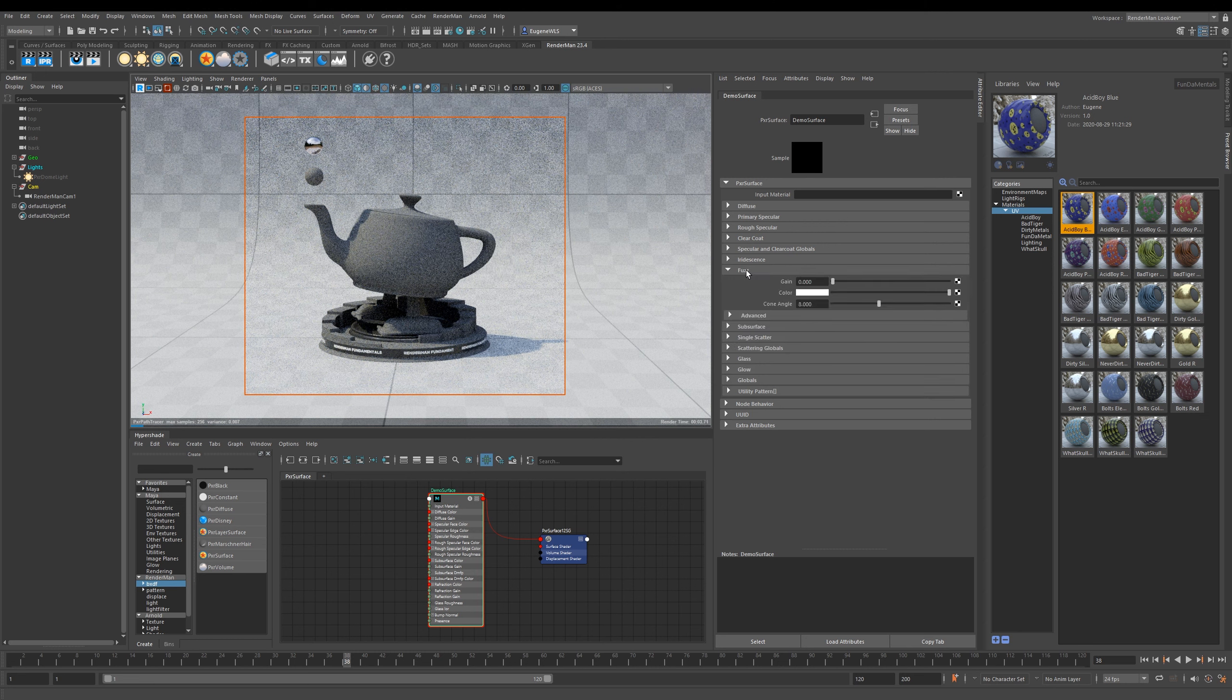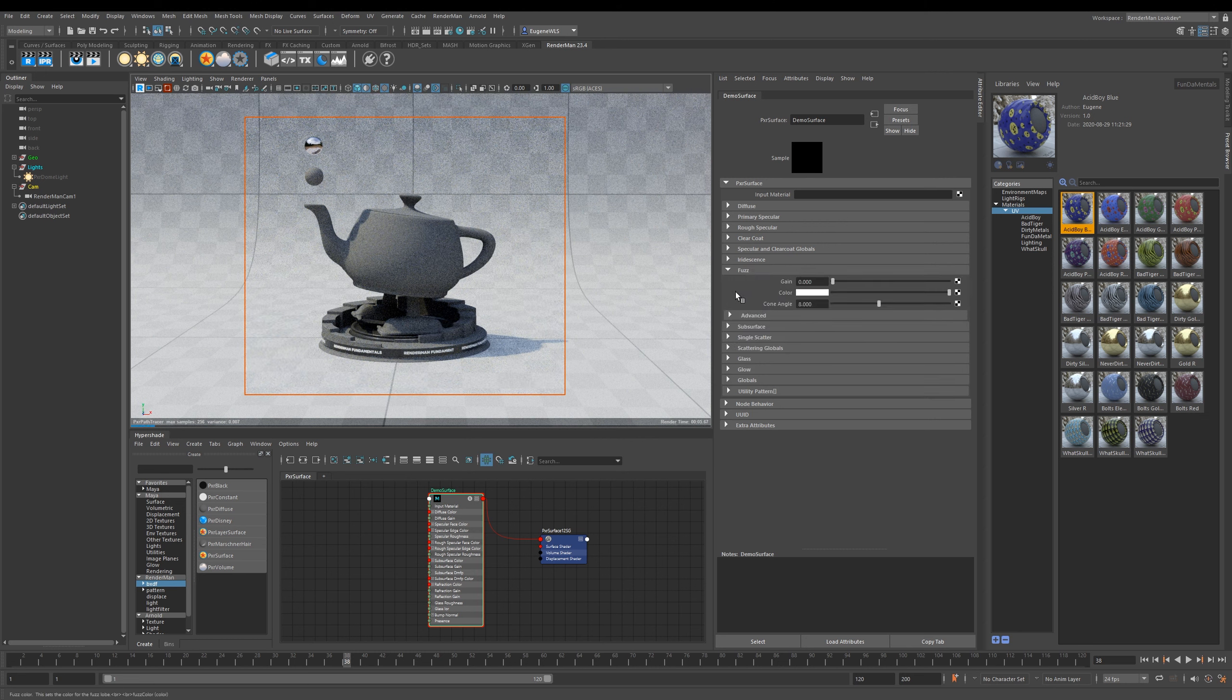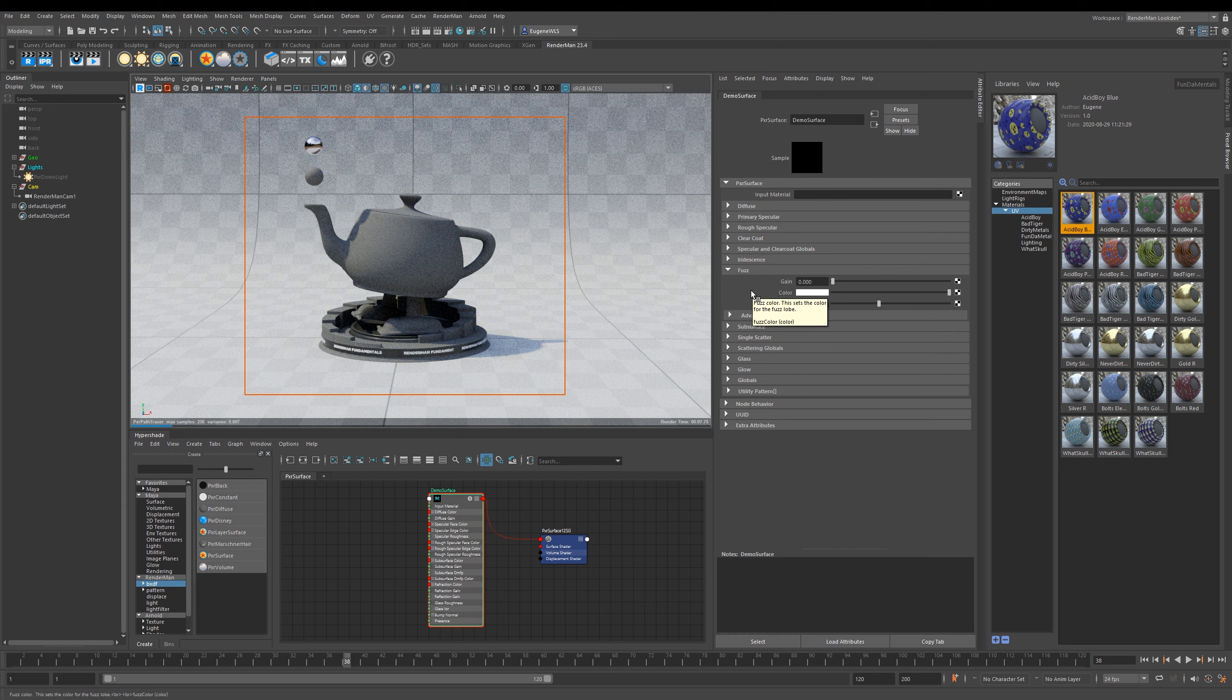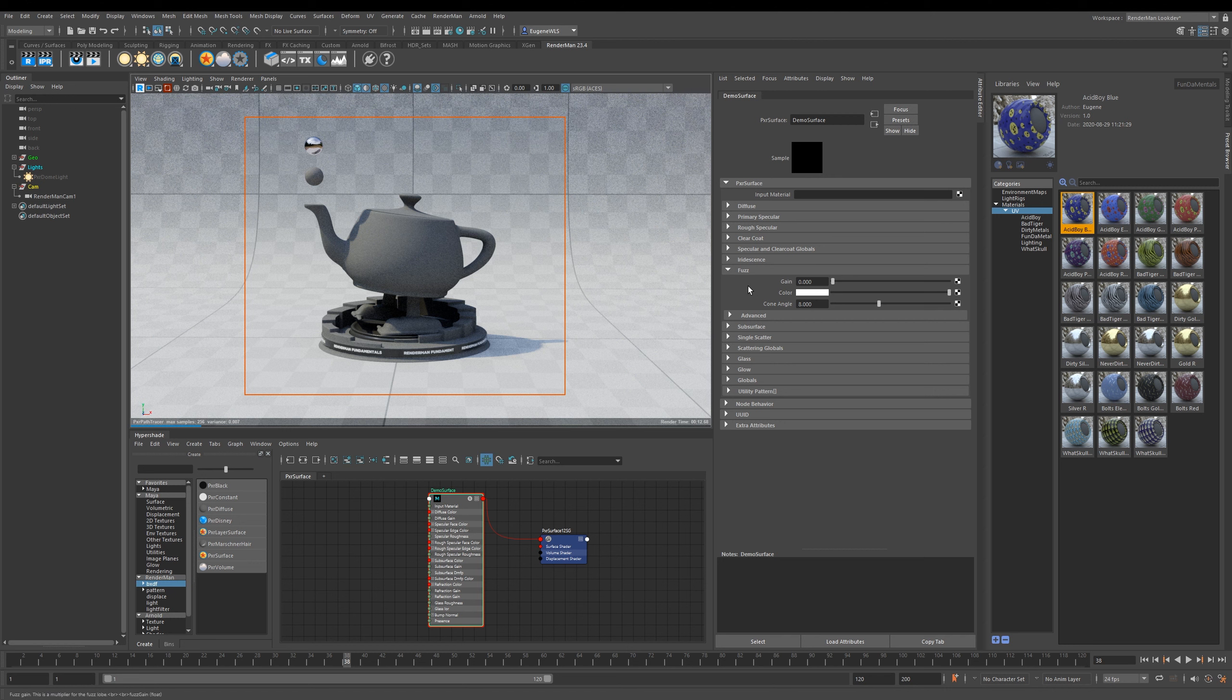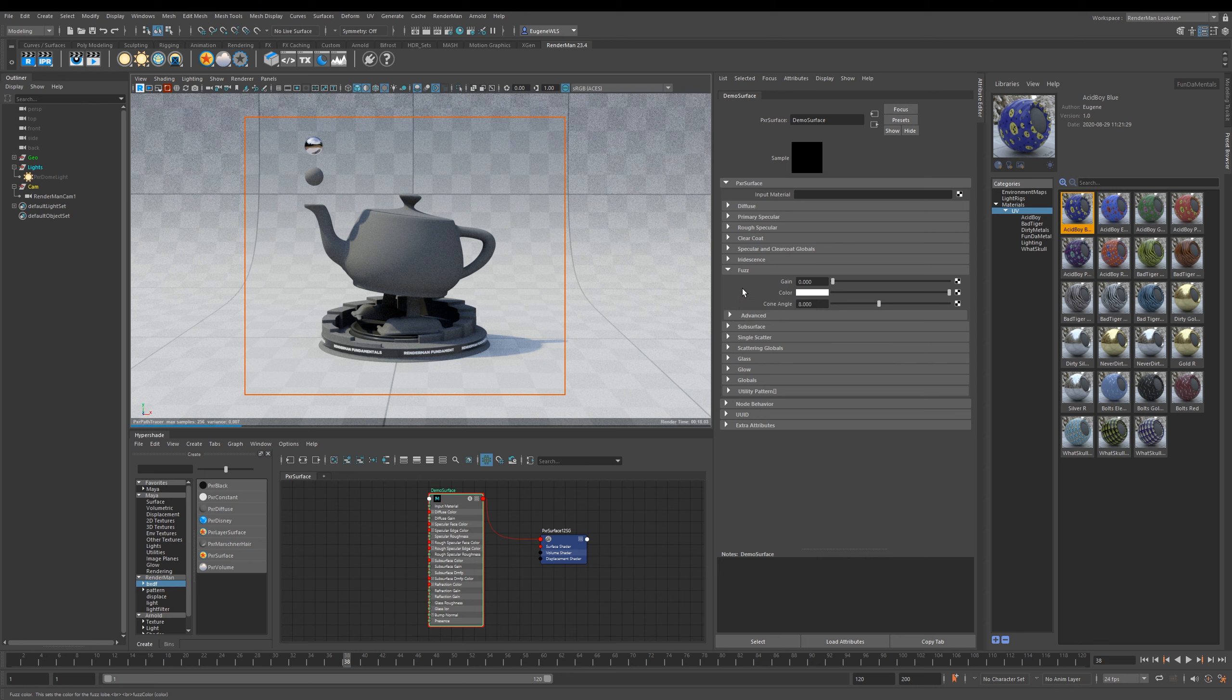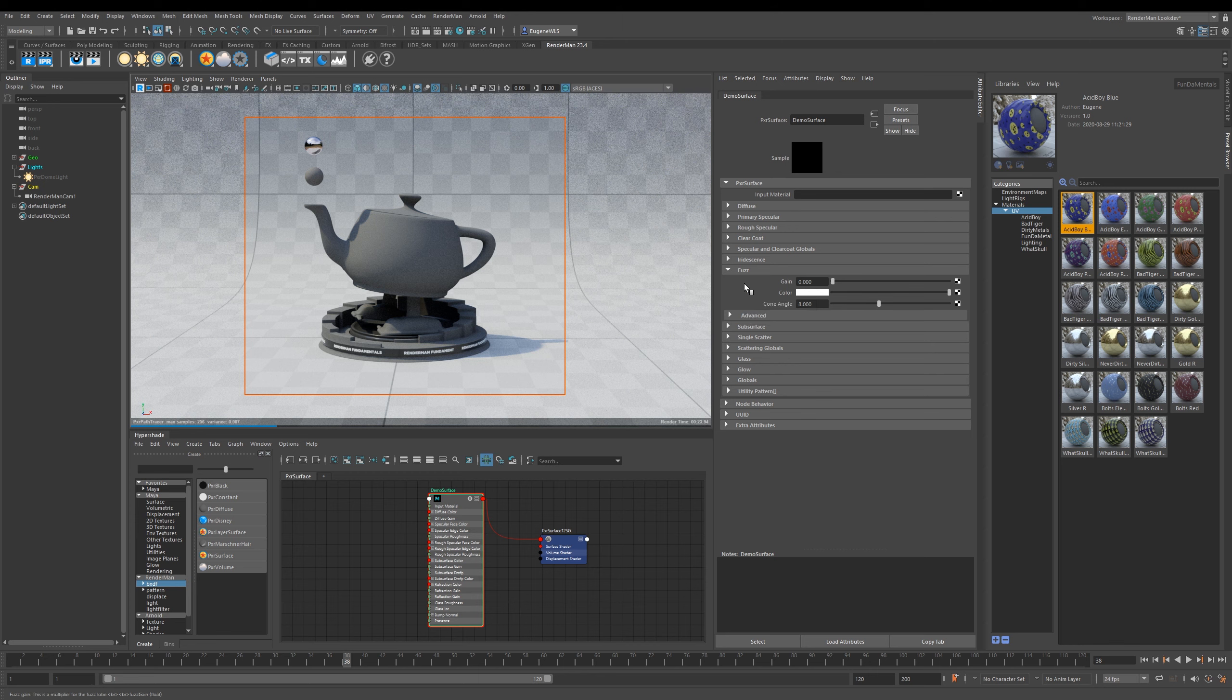Now let's move on to Fuzz. Fuzz is really useful for adding sheen to fabrics like velvet, and you can also use it to add a fine powder on top of objects as well. If you read the documentation, it describes it as introducing a bit of retro-reflection. If you ever think your model's missing something, maybe a bit of retro-reflection is what is needed.